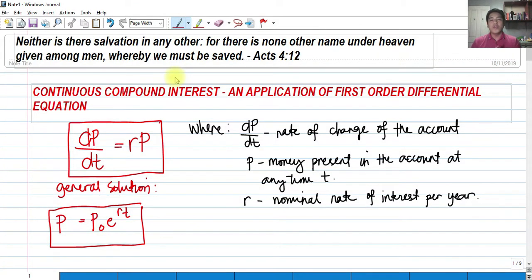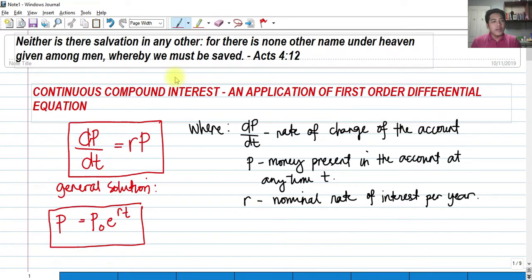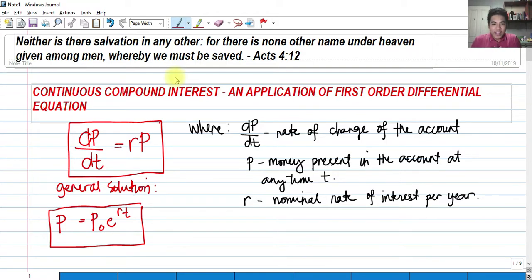For today, we're going to talk about continuous compound interest. This is an application of the first order differential equation. There's one thing we need to emphasize when dealing with continuous compound interest: the rate of interest must be compounded annually, per annum. The increase of the money should be per year.